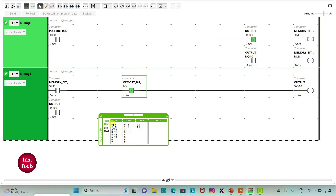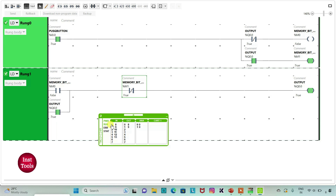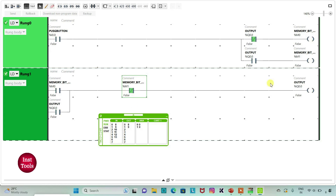So when I turn on I0.0 and then turn off — when I turn on the switch and then turn off — the output will remain true. And then when I turn on I0.0 and then turn it off again, the output will be false. It was all about push buttons.